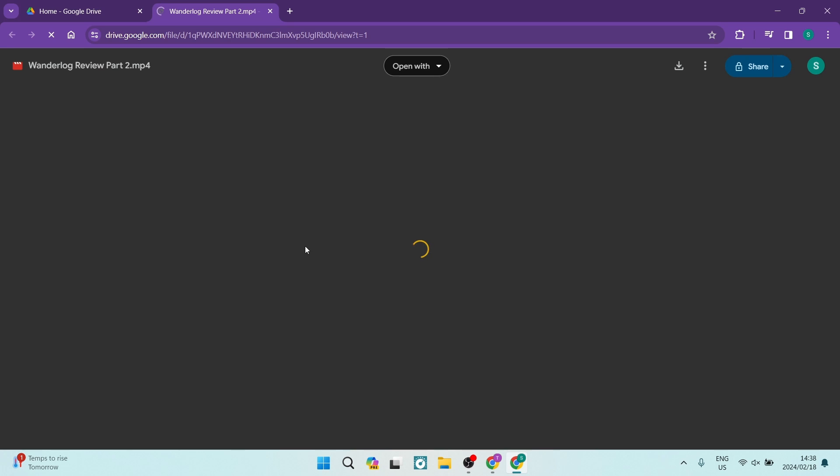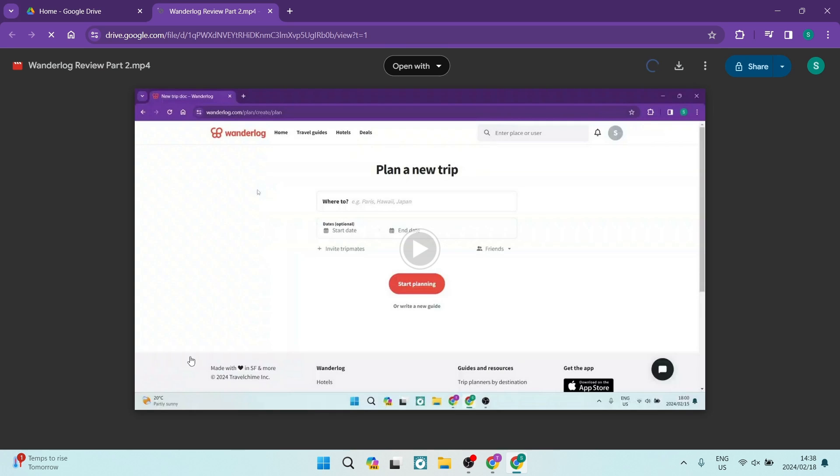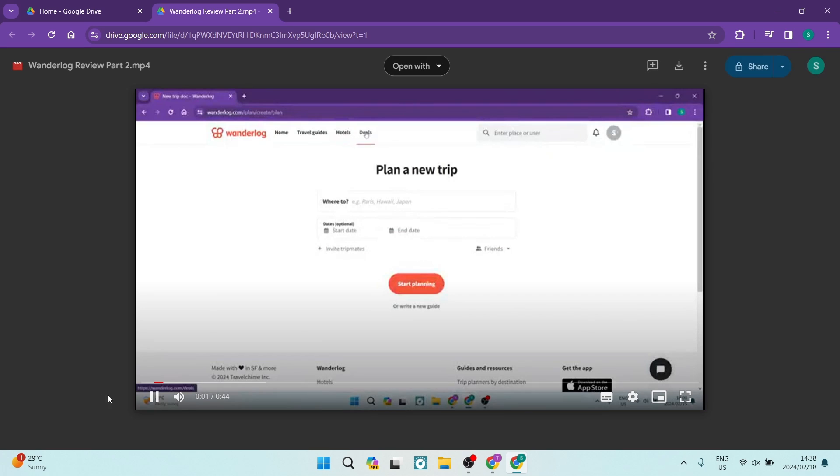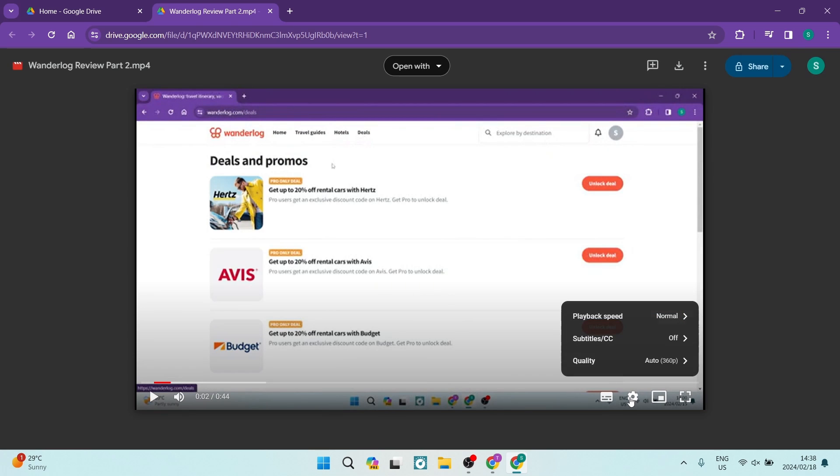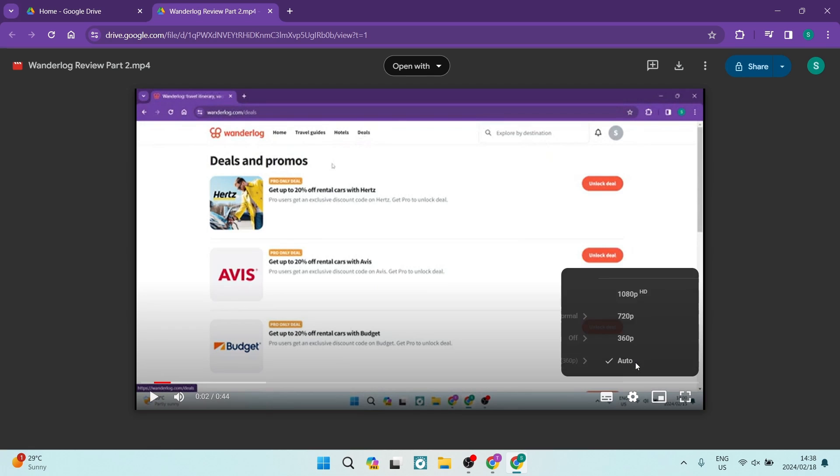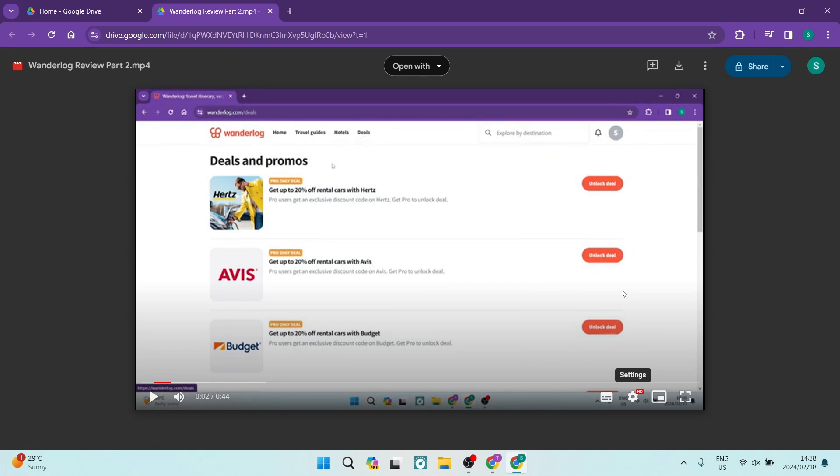Once you have opened this in a new window, we are going to wait for it to load and we are going to push play. We're going to pause it again and we're going to go over to settings and check the quality and make sure that it's in the highest quality possible.